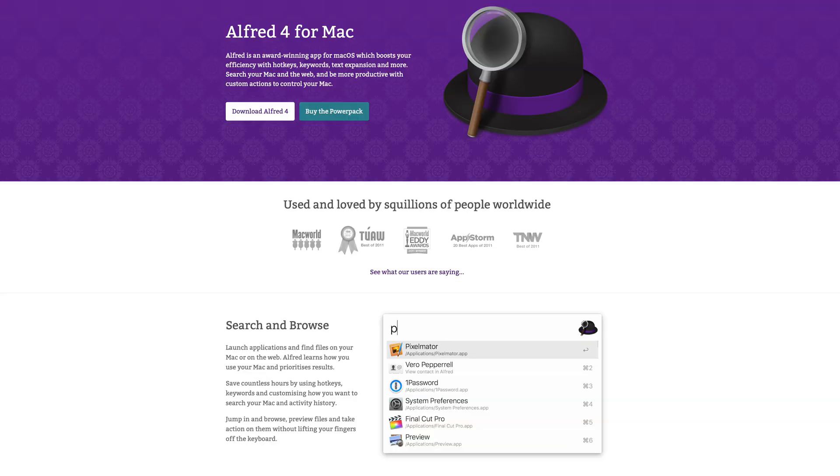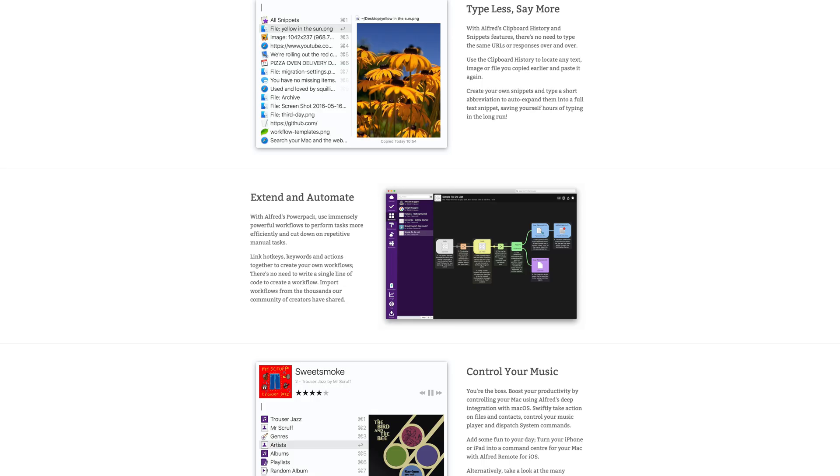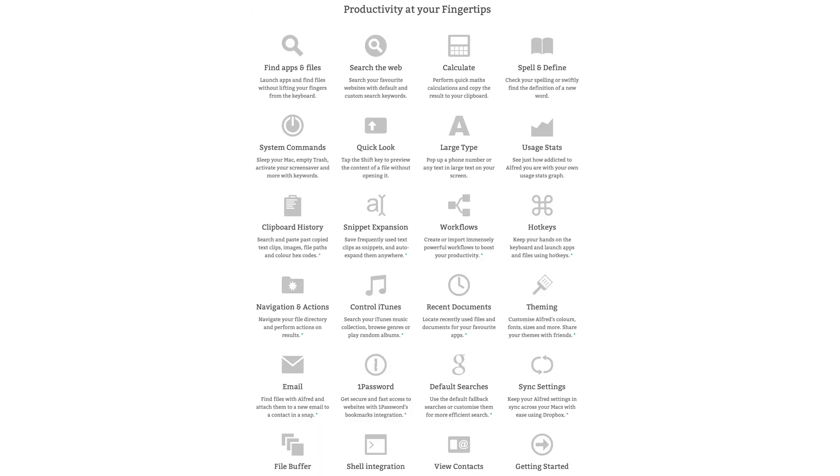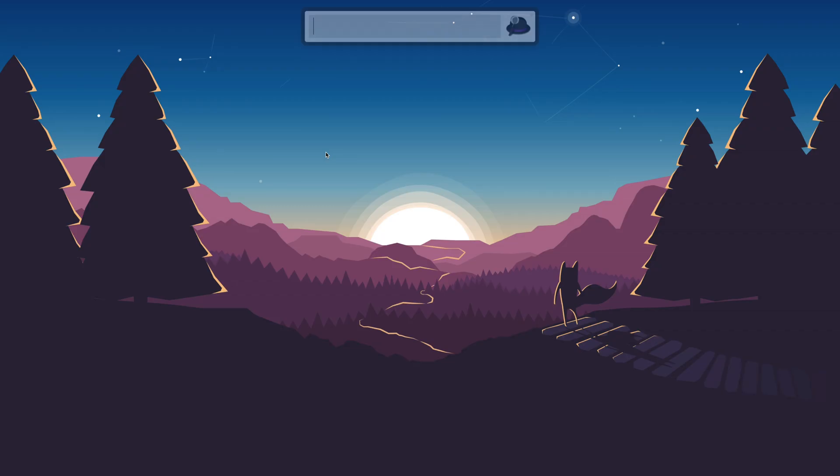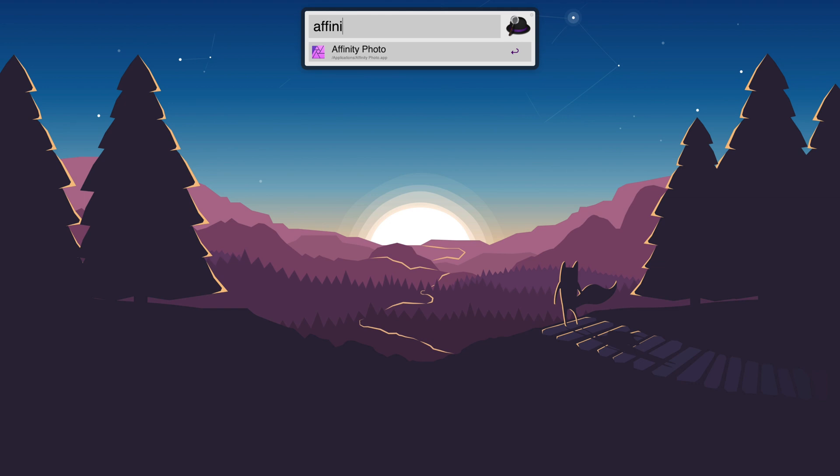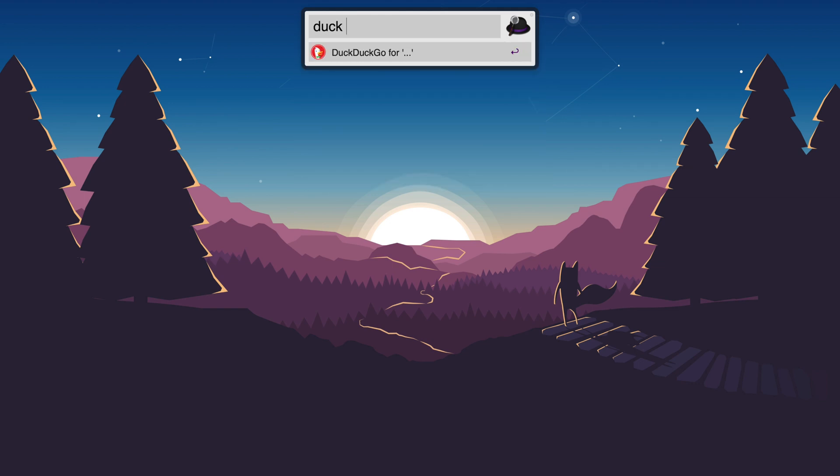Next is the ultimate productivity app. If you've ever seen Batman, you'll know his handy assistant named Alfred. Well, that's exactly what this is but for your Mac. Alfred is an application launcher at its core and it can replace Spotlight Search on your Mac, but it does a lot more than that with things like hotkeys, keywords, text expansion, and more. With it you can quickly search your Mac and the web and be more productive with custom actions that you set yourself. Best of all, it's free even though you can pay for an optional upgrade.